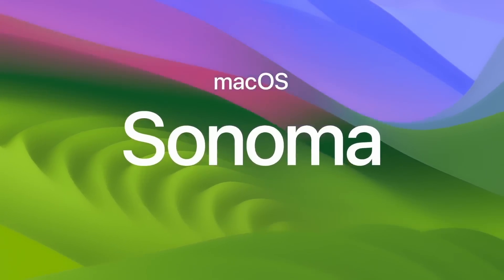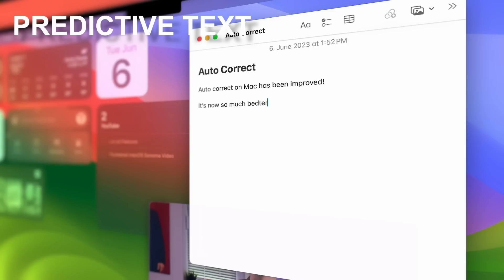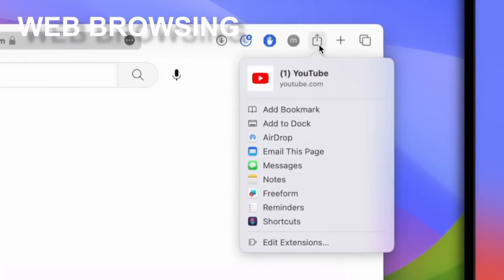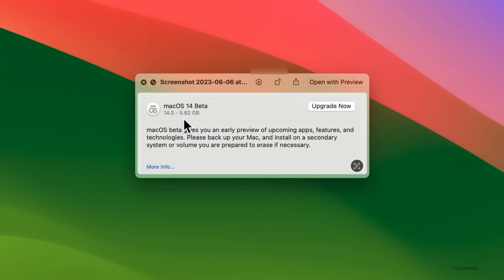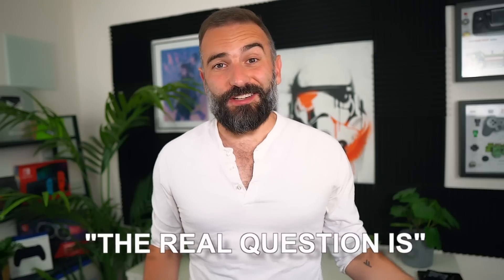Today we're exploring the latest update to macOS called Sonoma. From widgets to predictive text, web browsing improvements, and a lot more, it's a big update for macOS users. But for us Linux users, we've been using most of these features for quite a while now. The real question is, compared to our Linux desktops, has macOS managed to elevate these features to the next level?